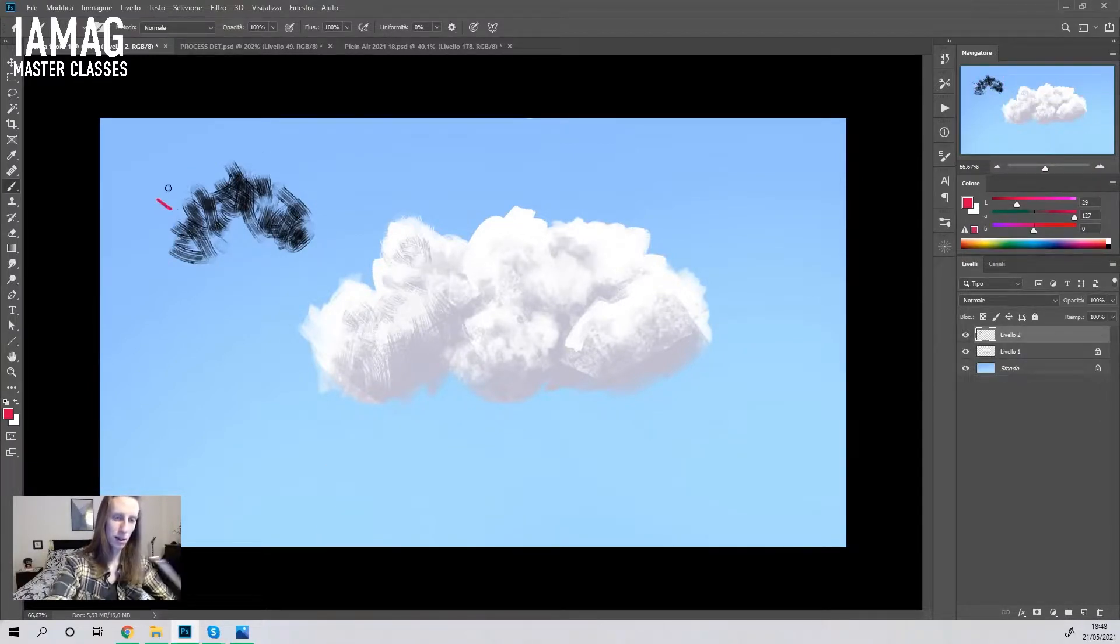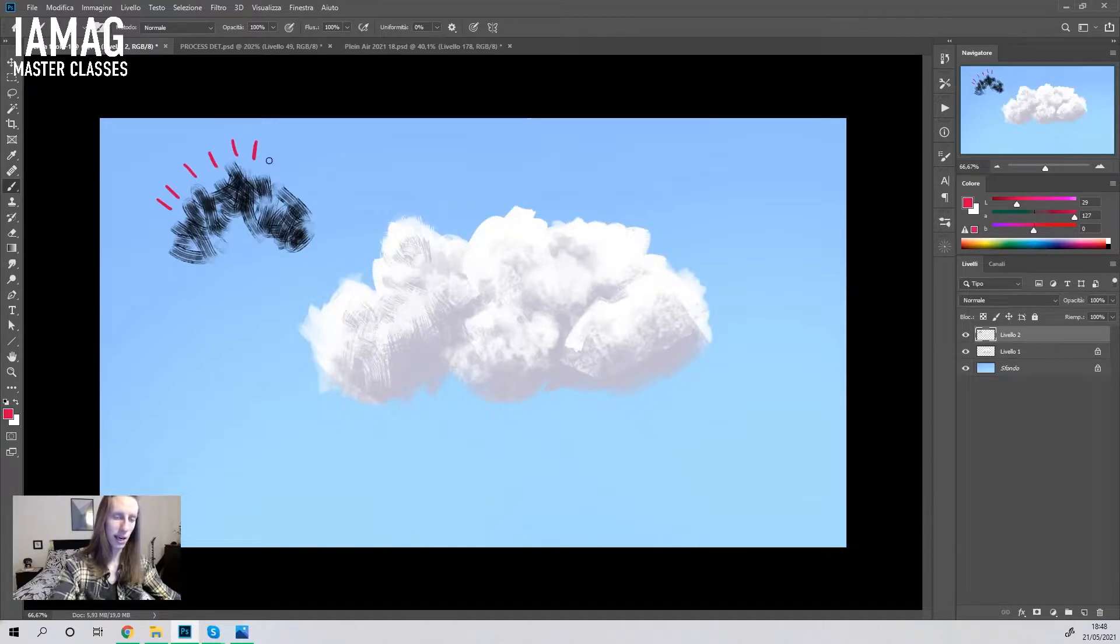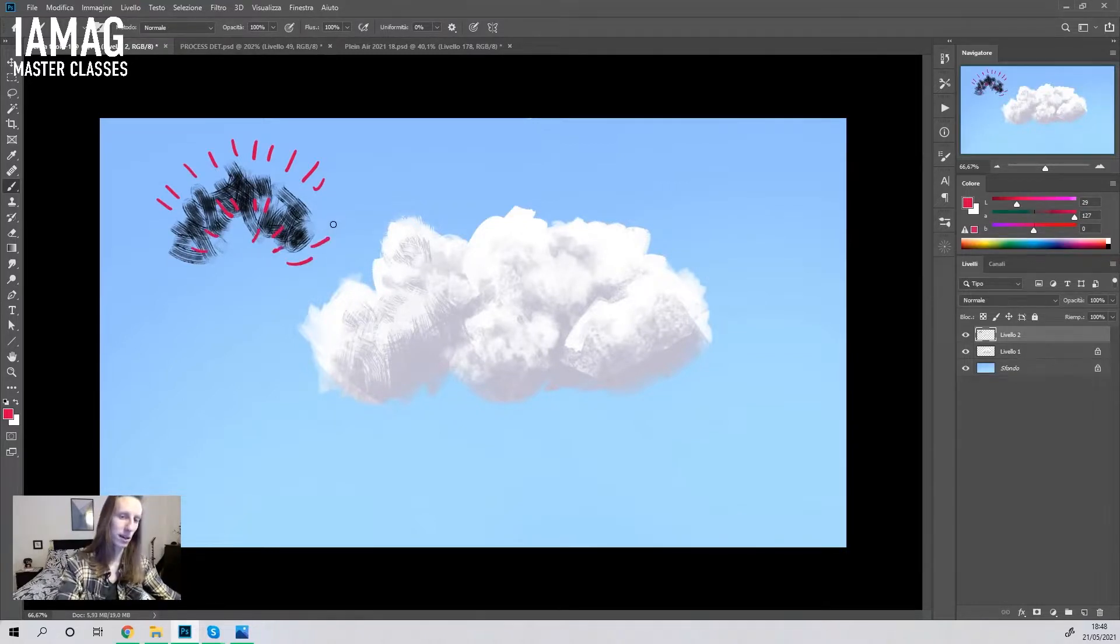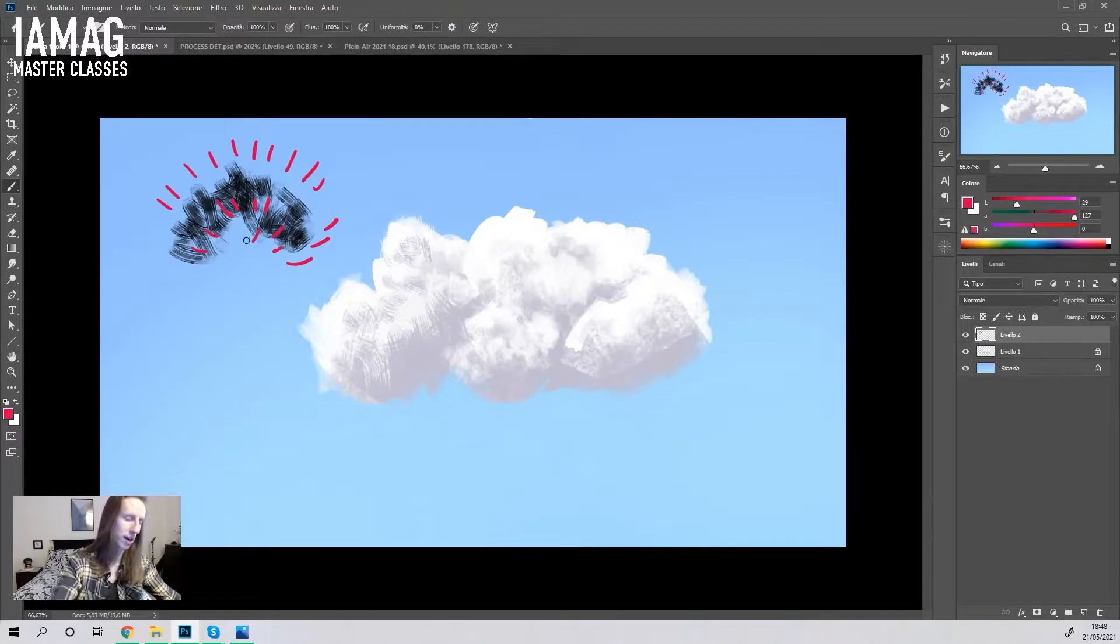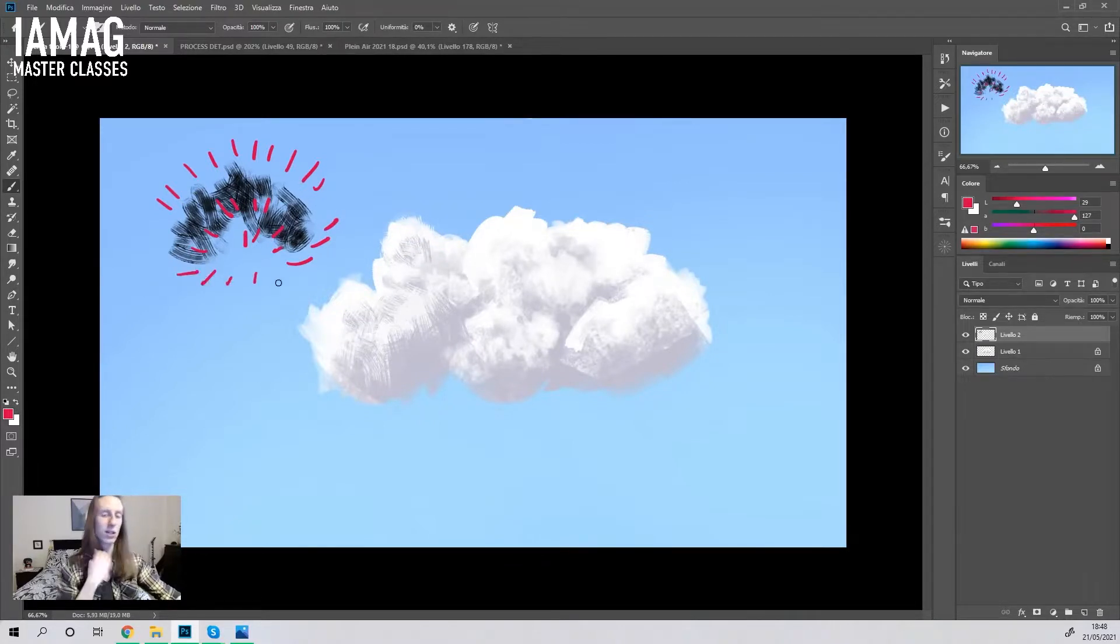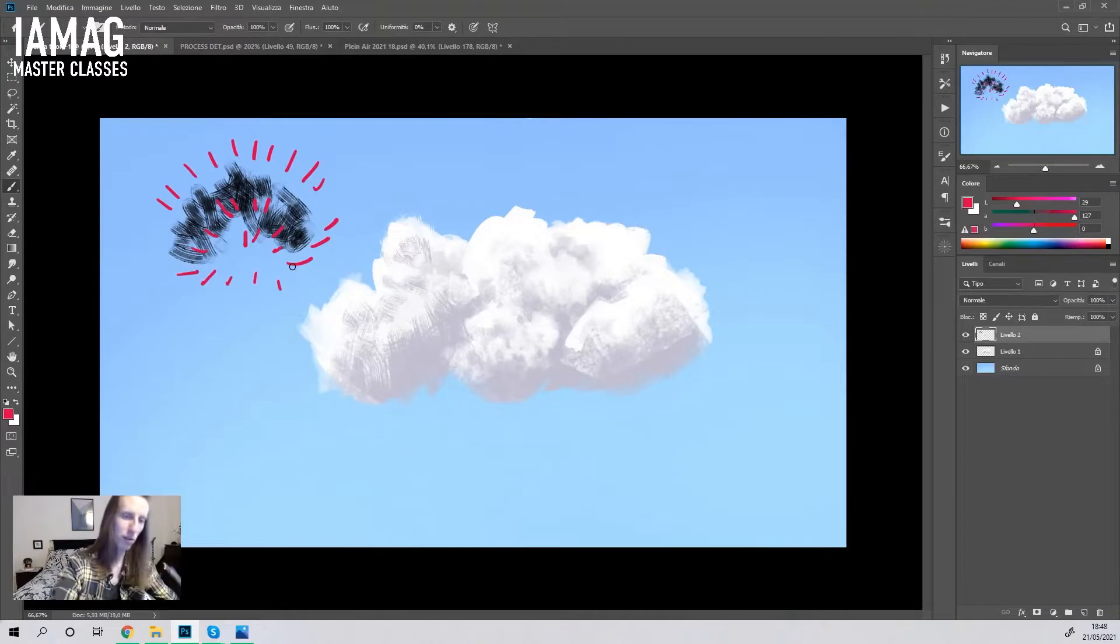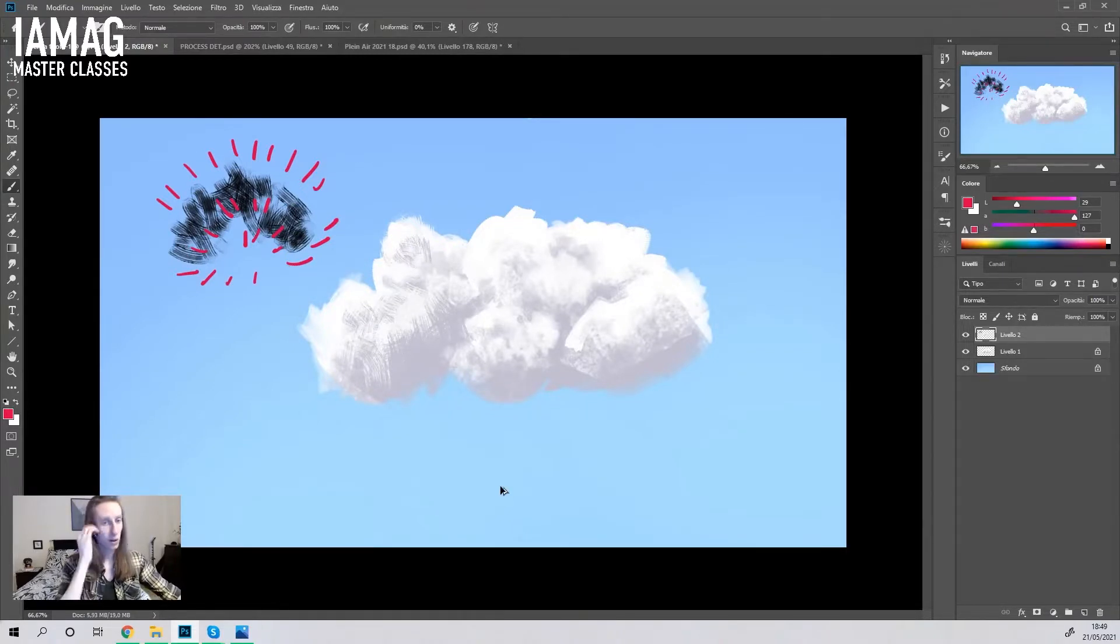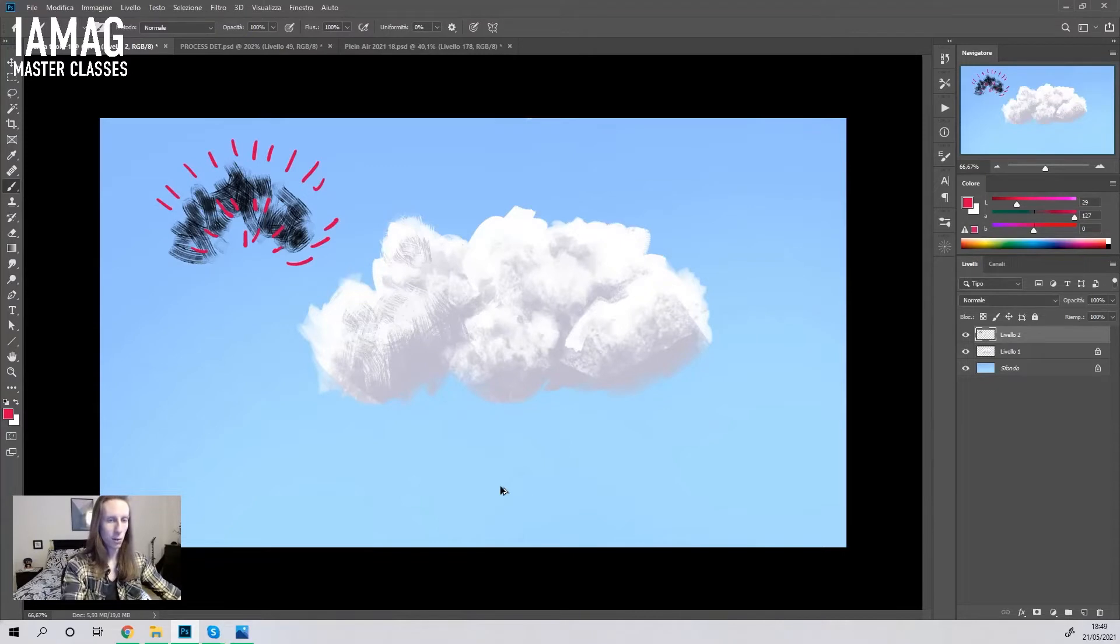For me the cloud is like an explosion. If you take a reference like an explosion, you clearly understand what I'm talking about. My brush strokes follow this direction.